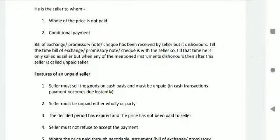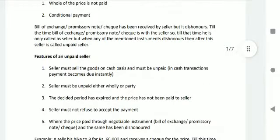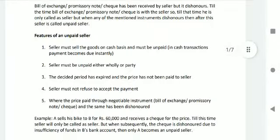When any of the mentioned instruments is dishonored, the seller is then called an unpaid seller. Features of an unpaid seller: the seller must sell goods on a cash basis and must be unpaid; in a cash transaction, payment becomes due instantly. The seller must be unpaid either wholly or partly. The decided period has expired and the price has not been paid to the seller.